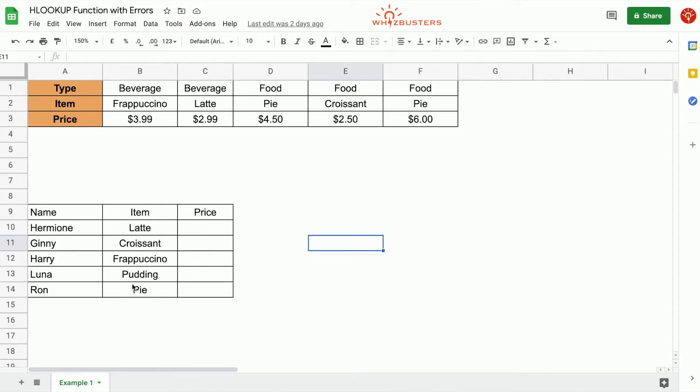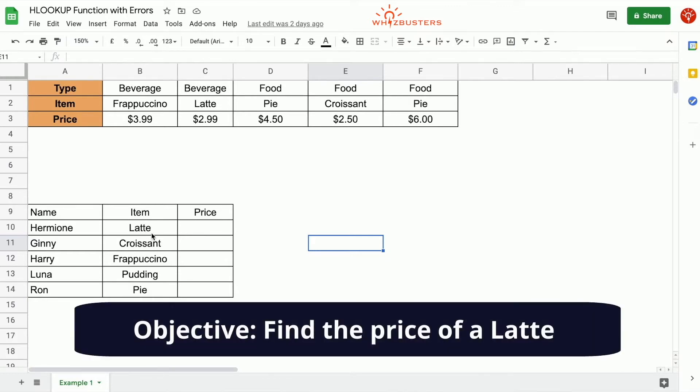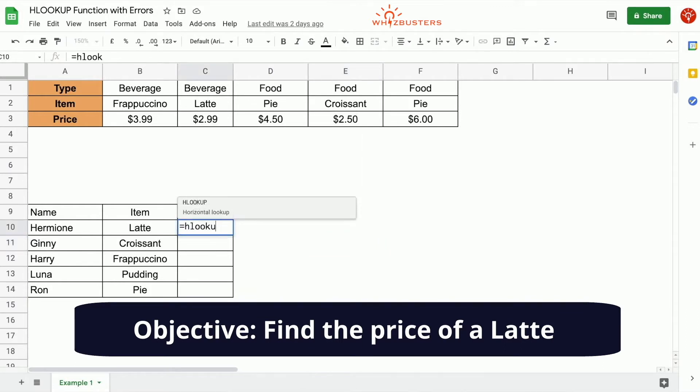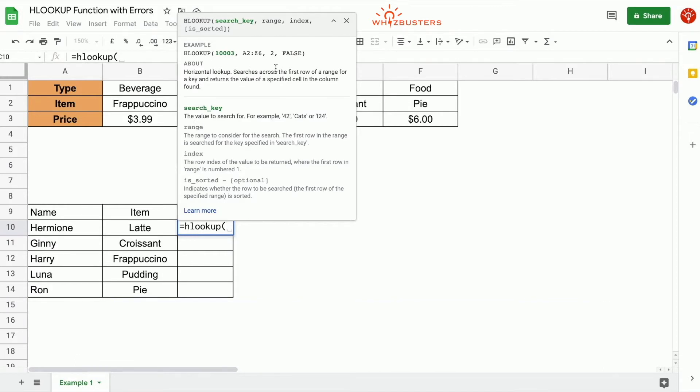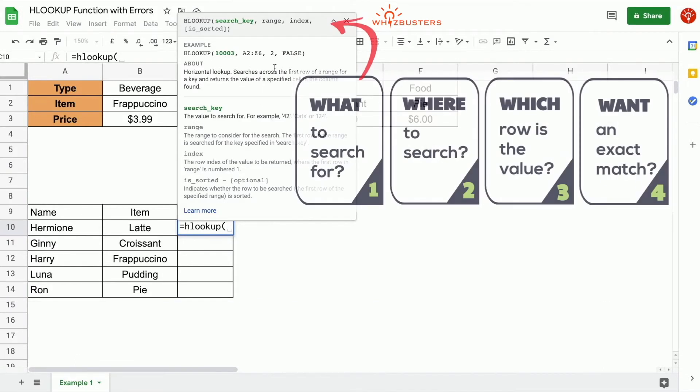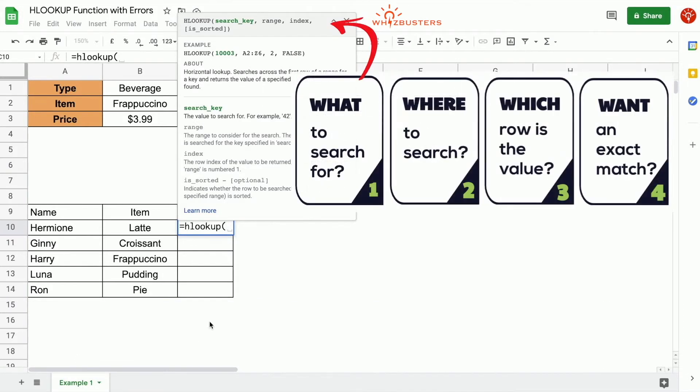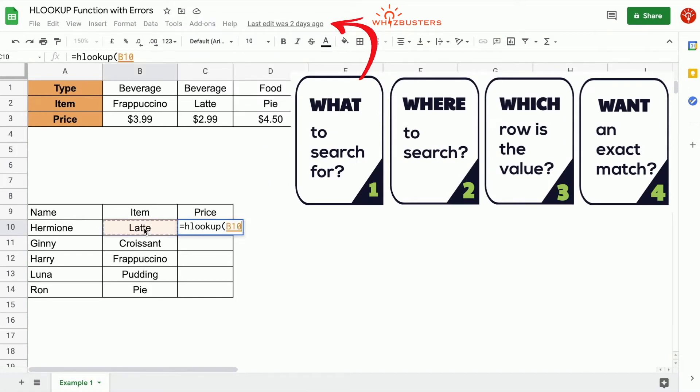So let's find the price of the first item in this table, which is latte. We type in equal hlookup, open parenthesis, and the first parameter is search key, which is asking what do we want to look up or search for? We want to search for latte, which is in this cell. So we reference this cell by clicking it.